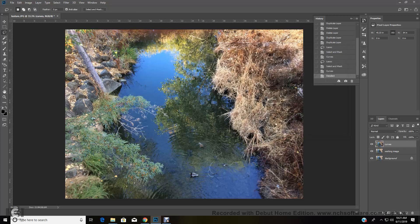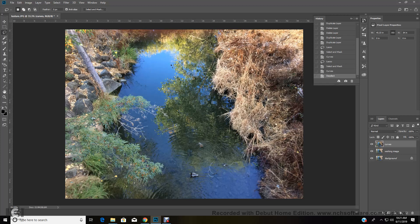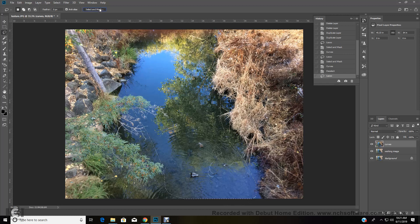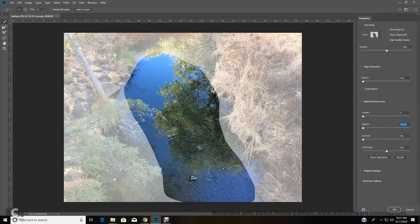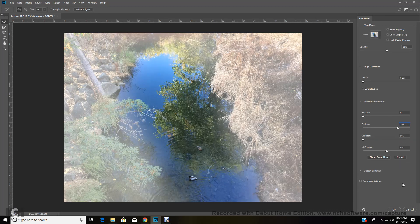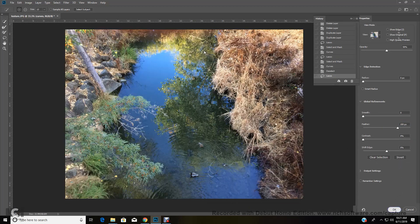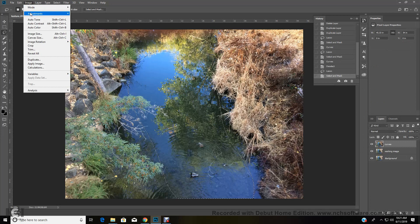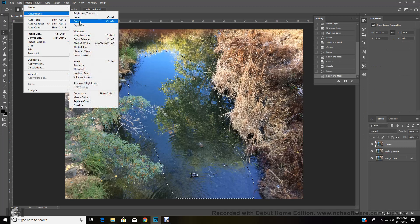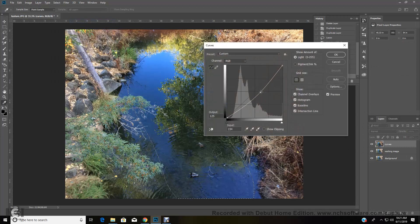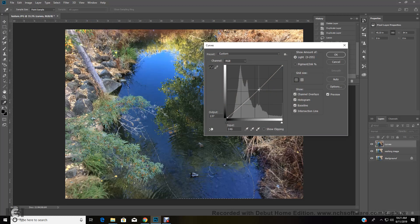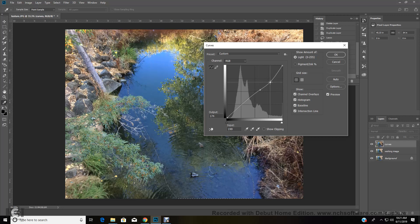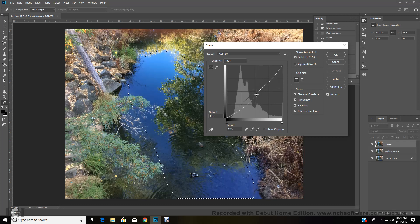And then I'm going to maybe look at this section in here, like this blue and green section, and just see if maybe I want to adjust that. Go up to select mask 150. And then I'm going to go to image adjustments curves, bring that down. No.